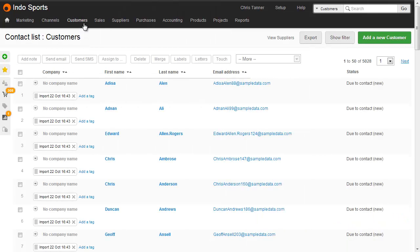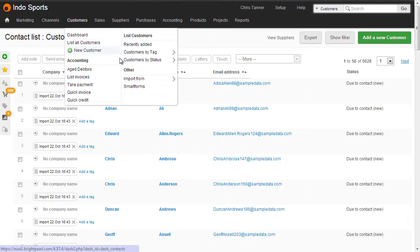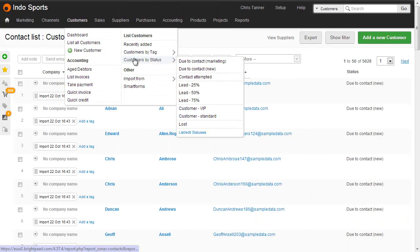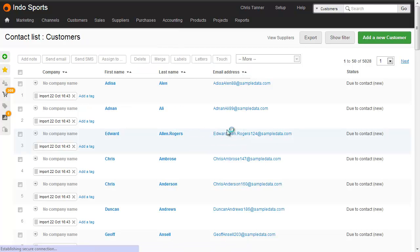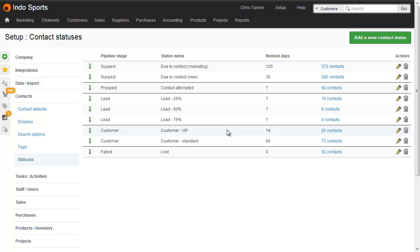The list of customer statuses in your account is completely configurable. To set up your statuses, go to list edit statuses at the bottom of this menu, or access it directly from the setup area.